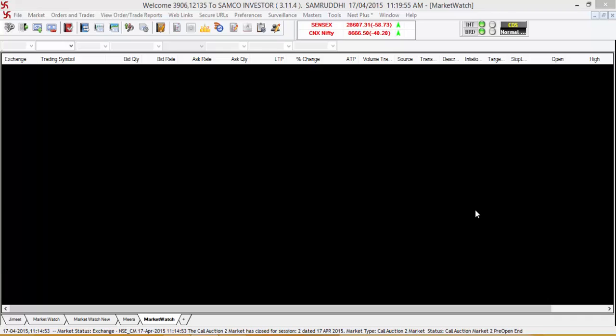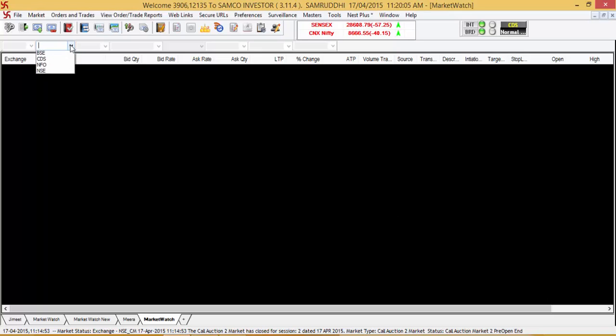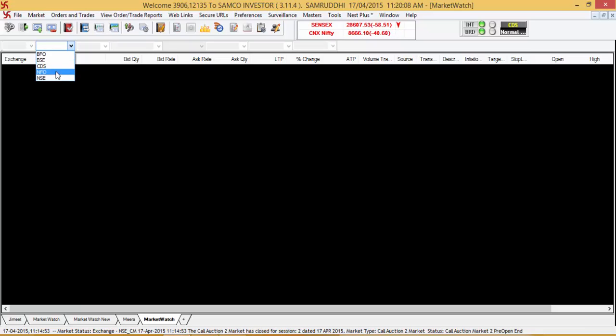Hi, welcome to this video tutorial on how to add stocks and scripts to your market watch. In order to add a stock to your market watch, first you need to select the exchange in which you want to add the script.